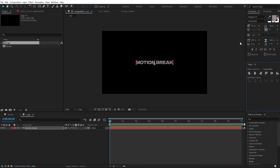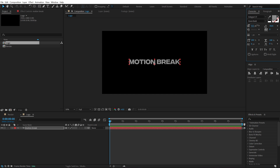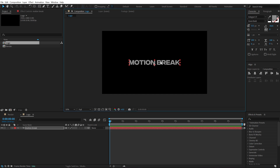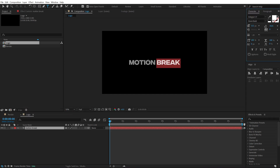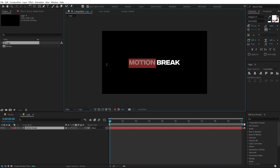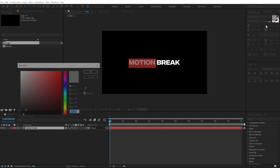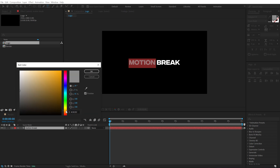I'll increase the size a little more and set it to the center. Then let's set one word to a nice white color and set the other to an orange color.